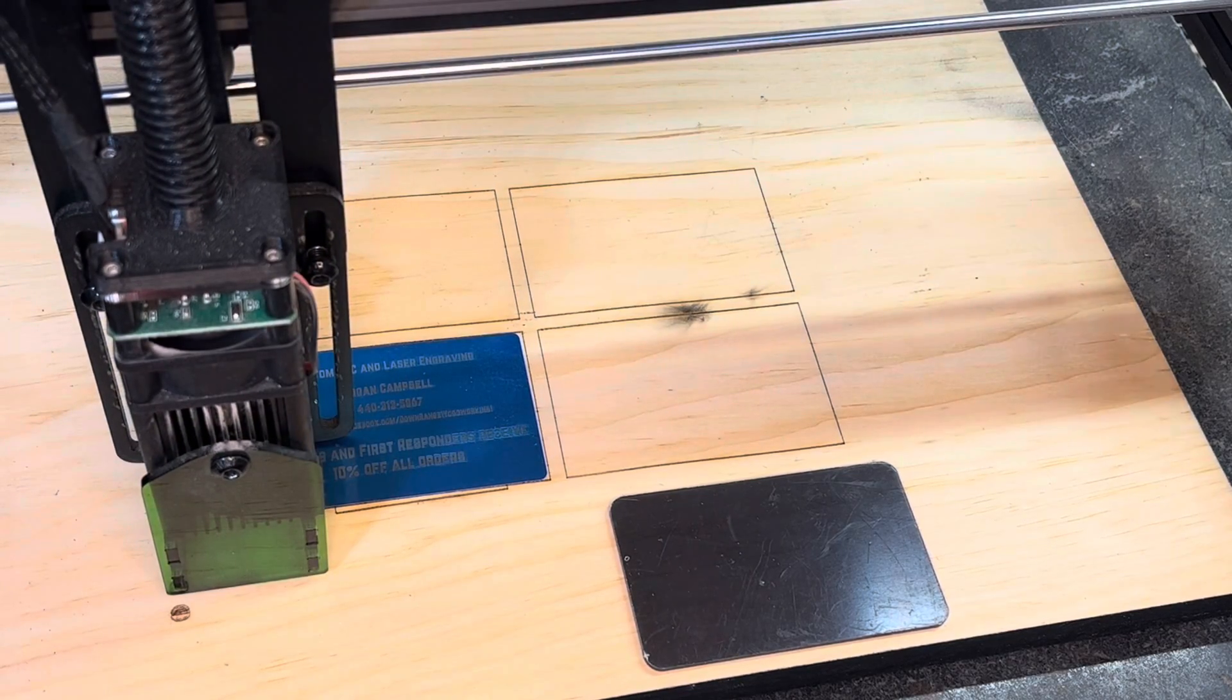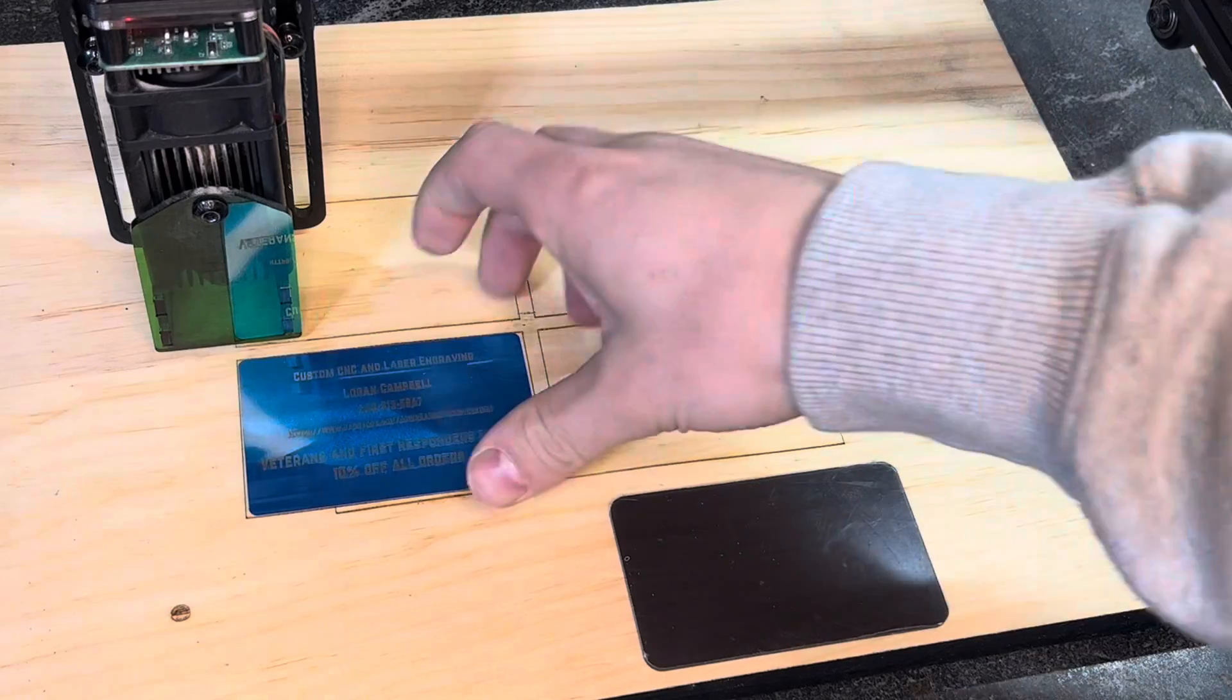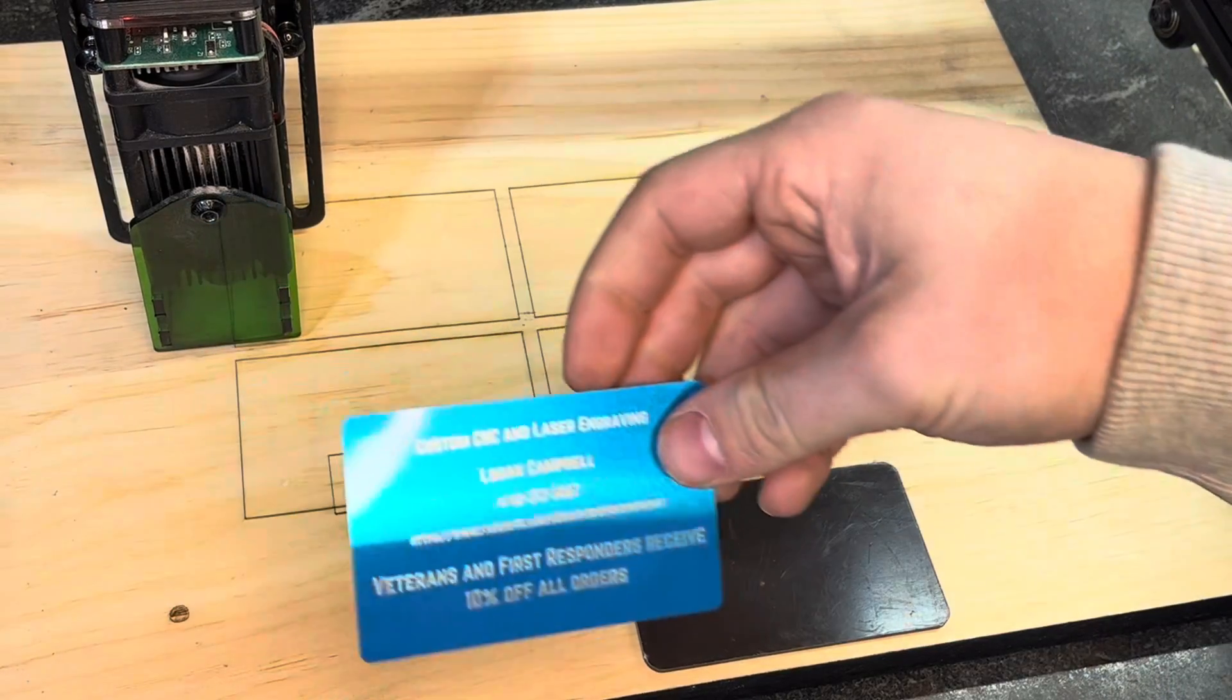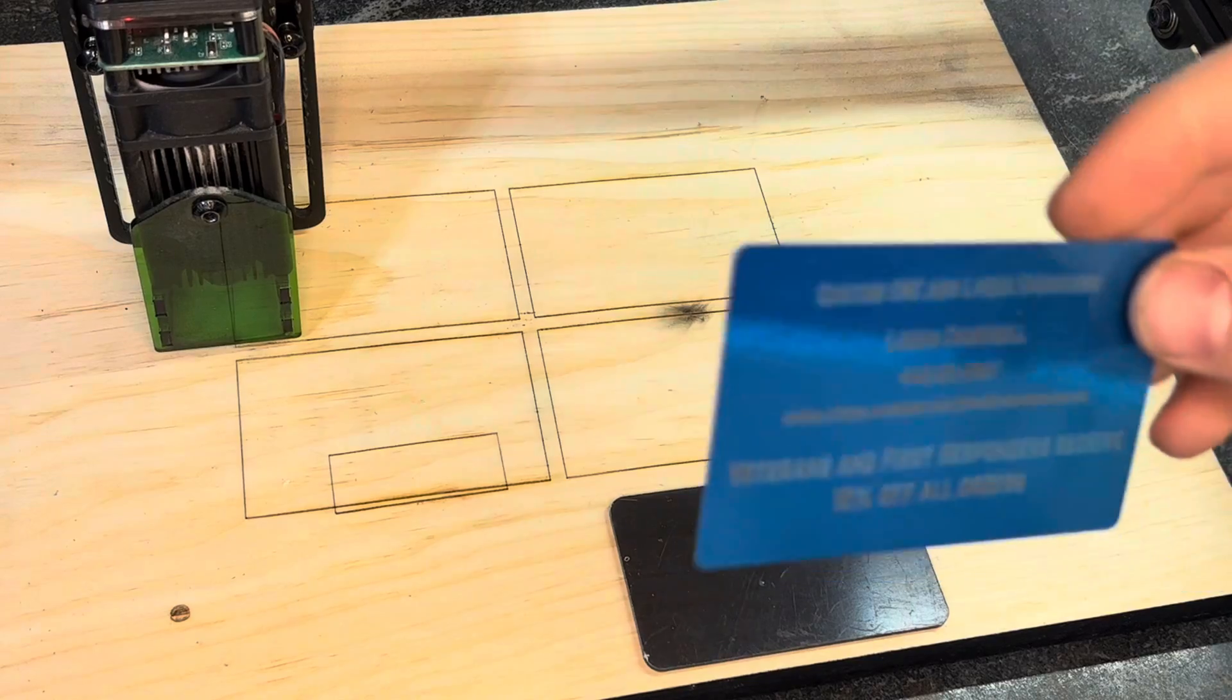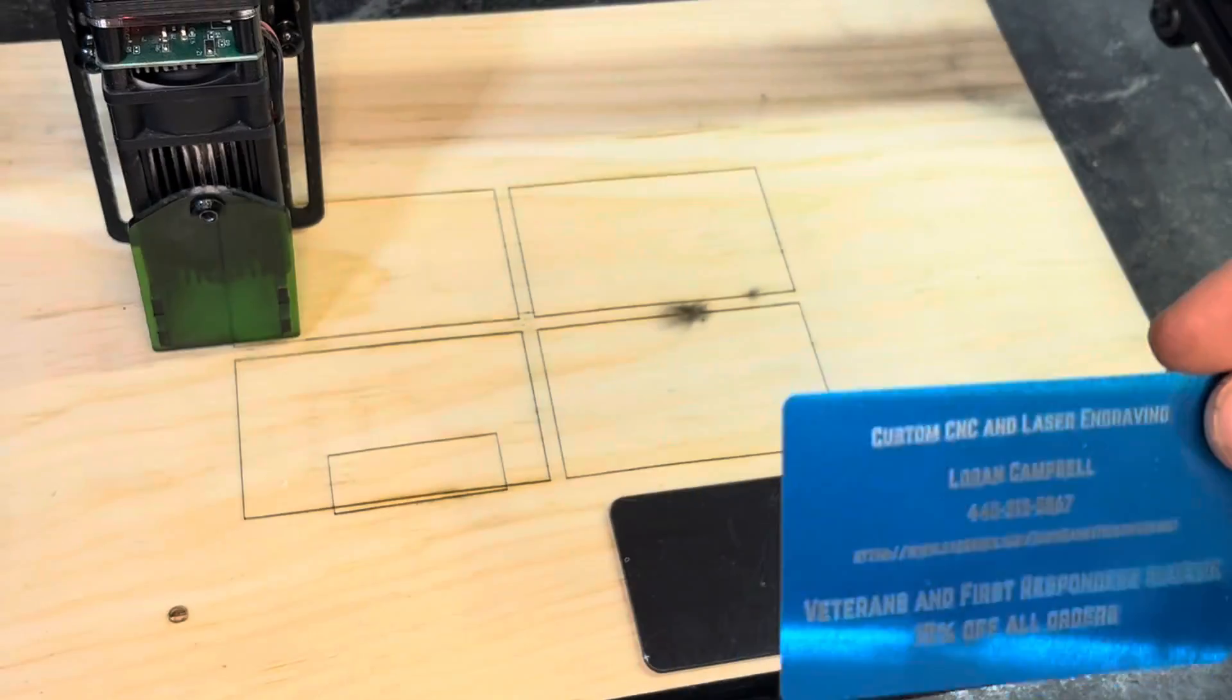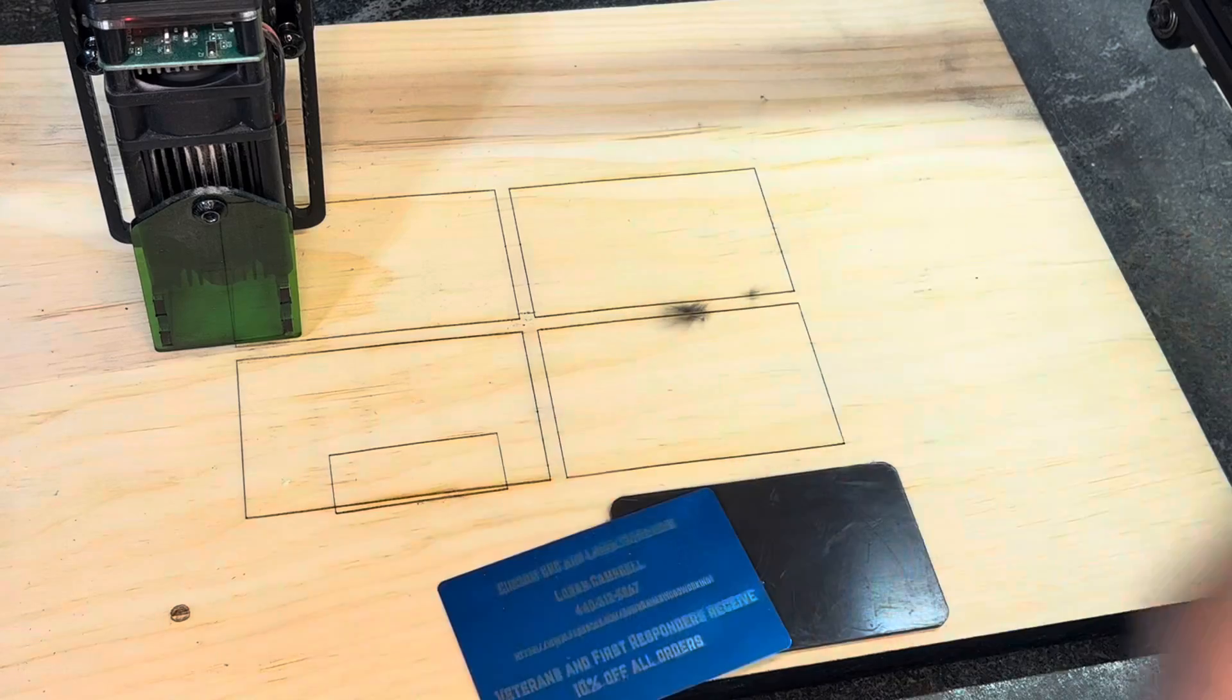All right, it's done. I sped it up to 200% just to see how it would look and it still looks pretty good. It's a little crooked, but if you got that lined up better, it'd be a little bit nicer.